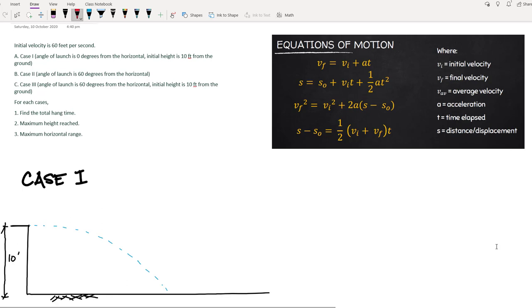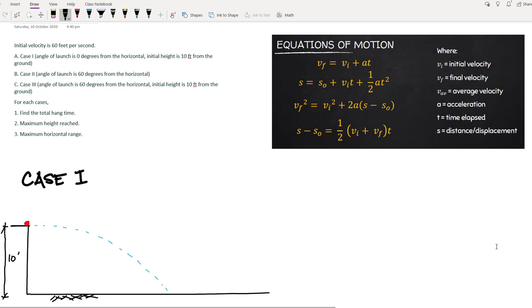Since it is 0 degrees, this would be the trajectory of our projectile motion — that is the path followed by the object undergoing projectile motion. Initially, you have a ball that was hit with an initial velocity of 60 feet per second, and the angle of launch is 0 degrees. It will follow this path of motion. So we have the initial velocity V sub I, which is equal to 60 feet per second.